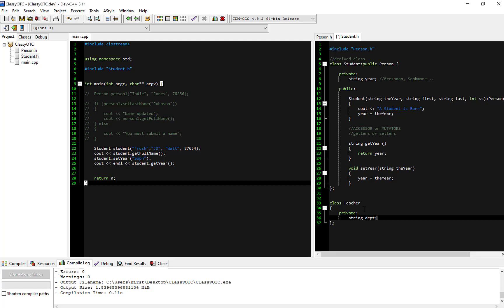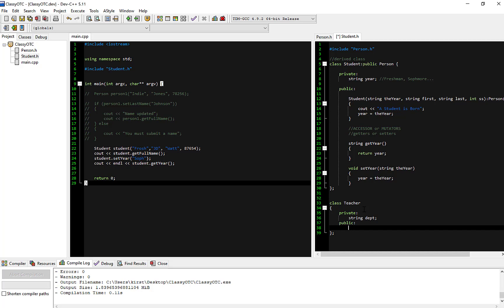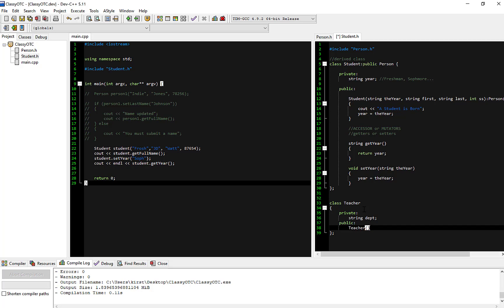For example, I'm a teacher in the CIS department. Then public — we're going to need a public constructor, and constructors are always public.